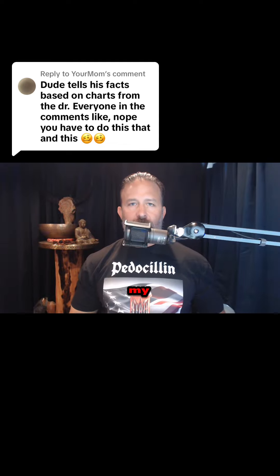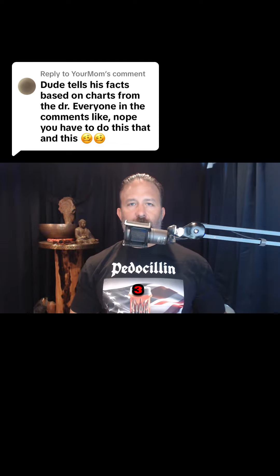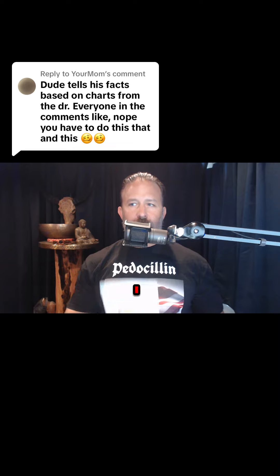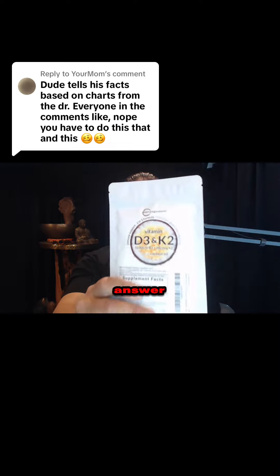All right, after my video on vitamin D got over 3 million views, I thought it was time to answer some questions.